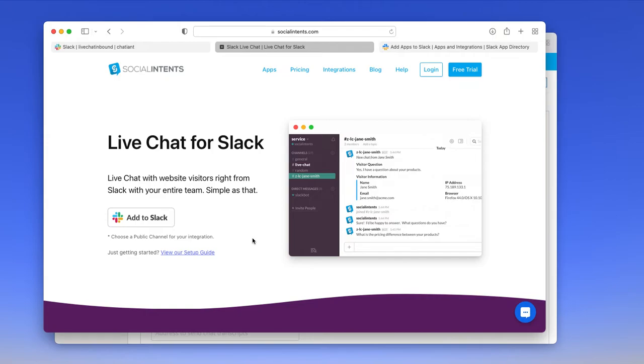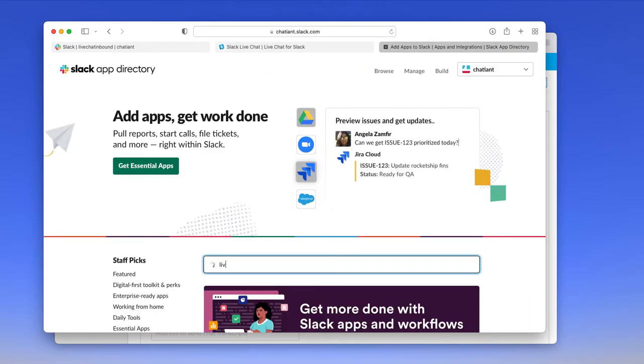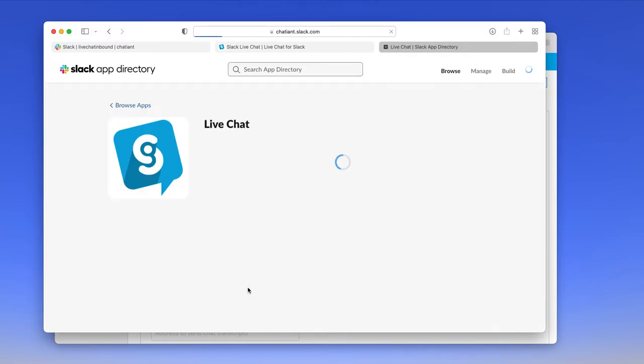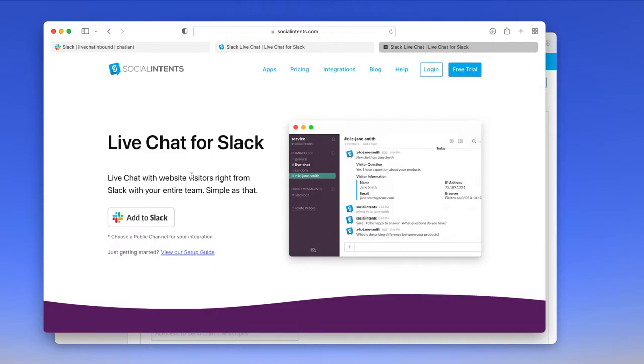To get started, we'll add the application to Slack. You can start by going to the Slack app market and searching on live chat. You'll see our application here. And you can add it right to your application desktop within Slack, or you can go directly to our website and just click the add to Slack button.